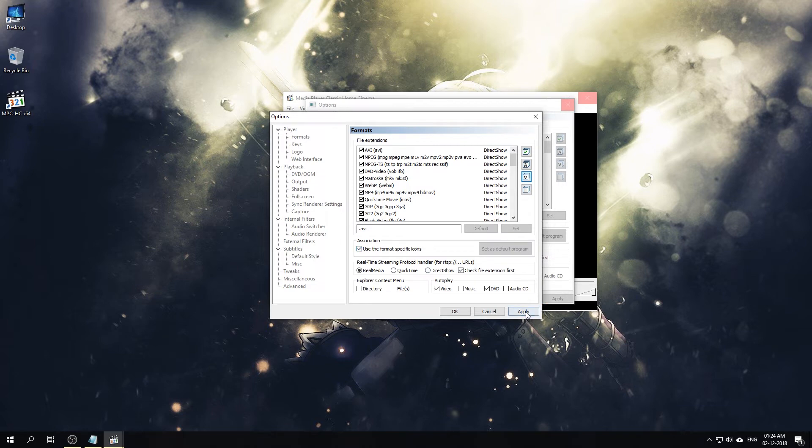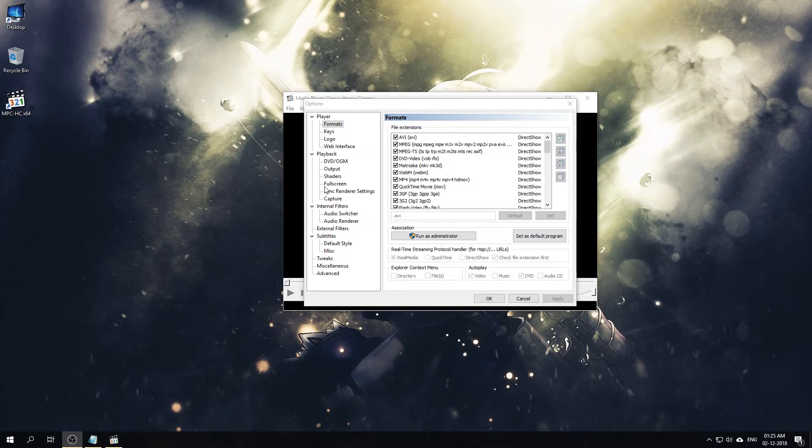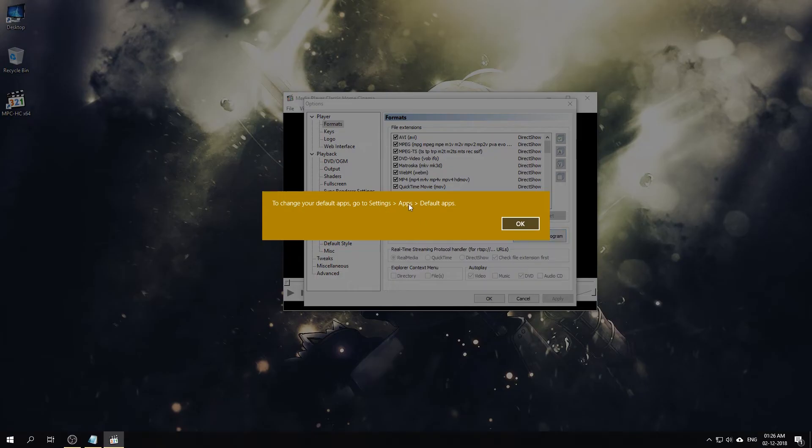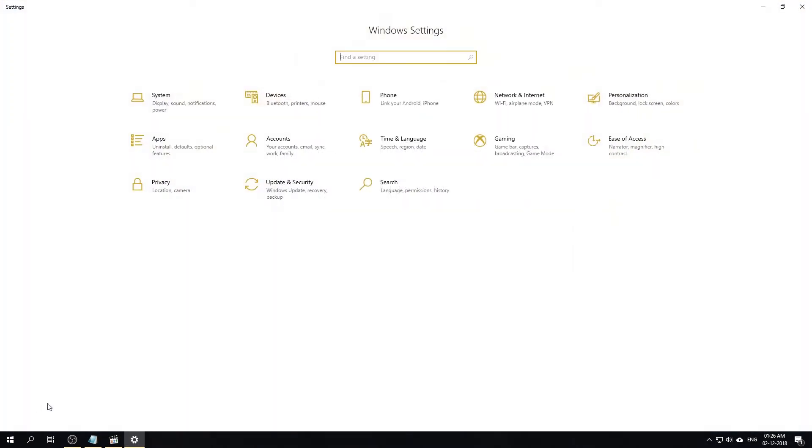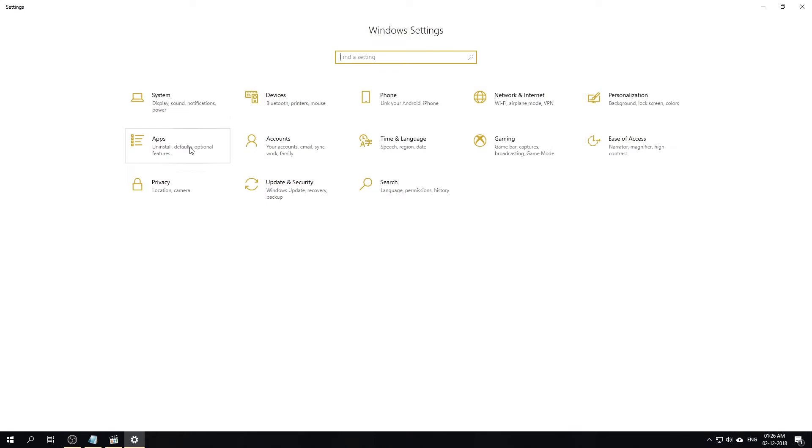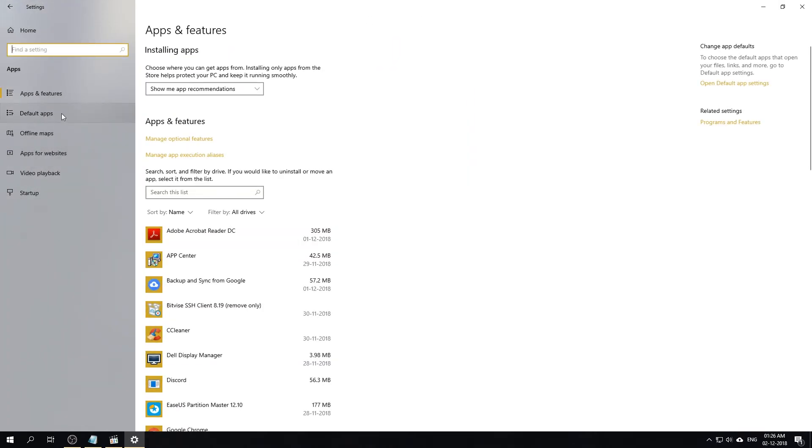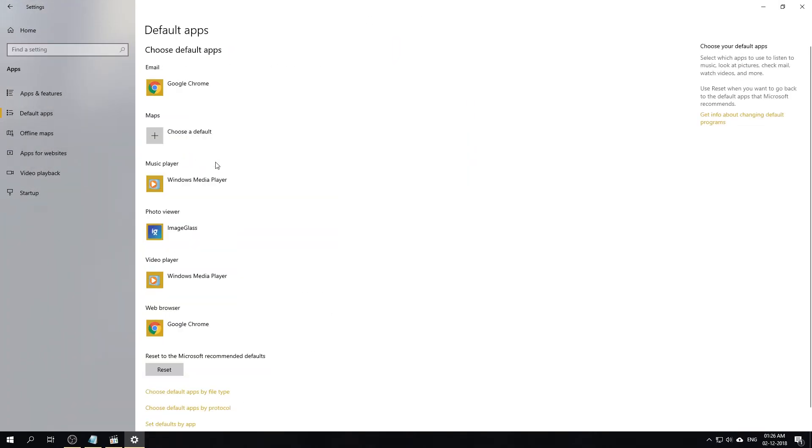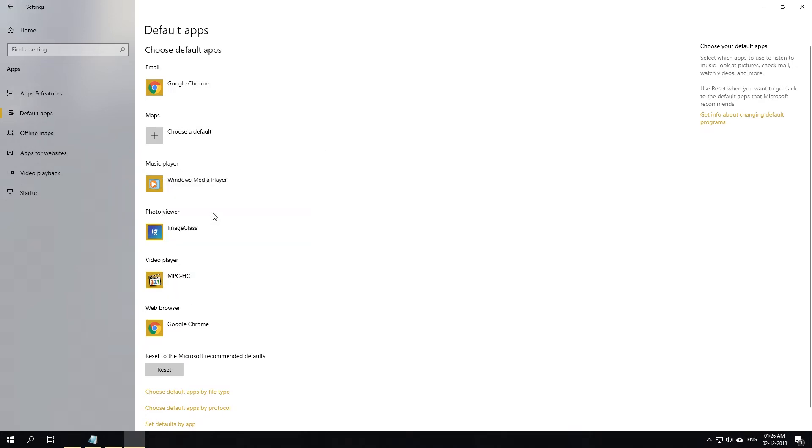For Windows 10 to set Media Player Classic Home Cinema as the default program, we'll need to go to Settings, Apps, and Default Apps. So we'll do that now. We'll go to Settings and Apps and Default Apps. We'll choose a default from here, Media Player Classic Home Cinema, and it will be now our default video player.